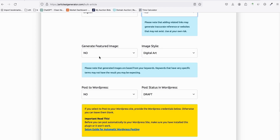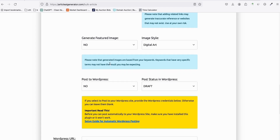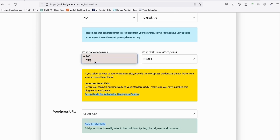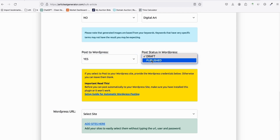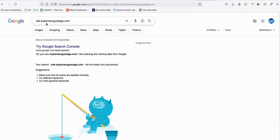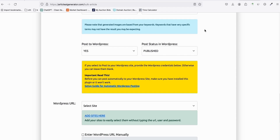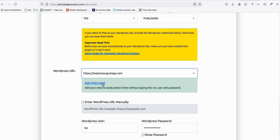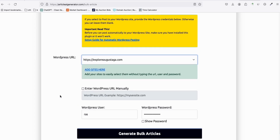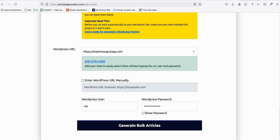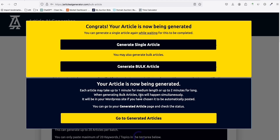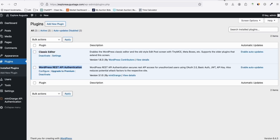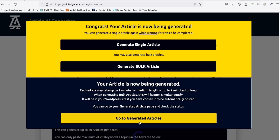Note that the related links feature may generate inaccurate references or generic websites, so use it at your own risk. For now I'll leave it as 'No' and show you the basic configuration. We'll post directly to our WordPress website and publish immediately since it's not yet indexed on Google. Select your site, add credentials if not already saved, and generate.